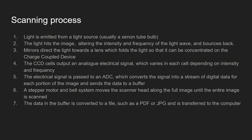Step four, the CCD cells output an analogue signal which varies from each cell depending on the intensity and frequency of the light.